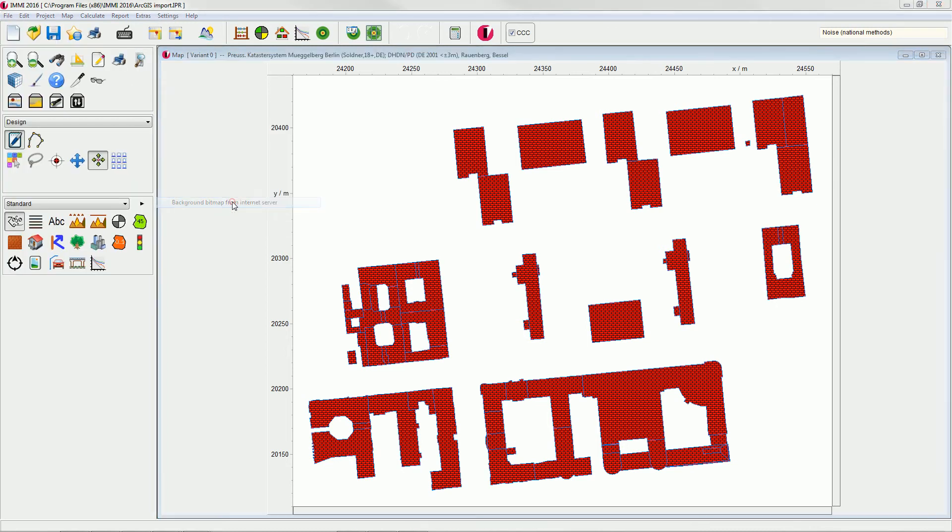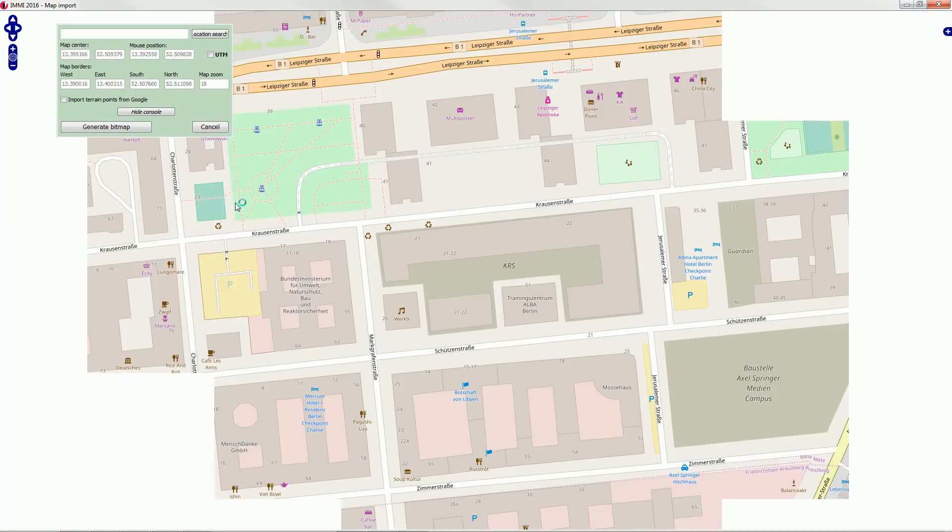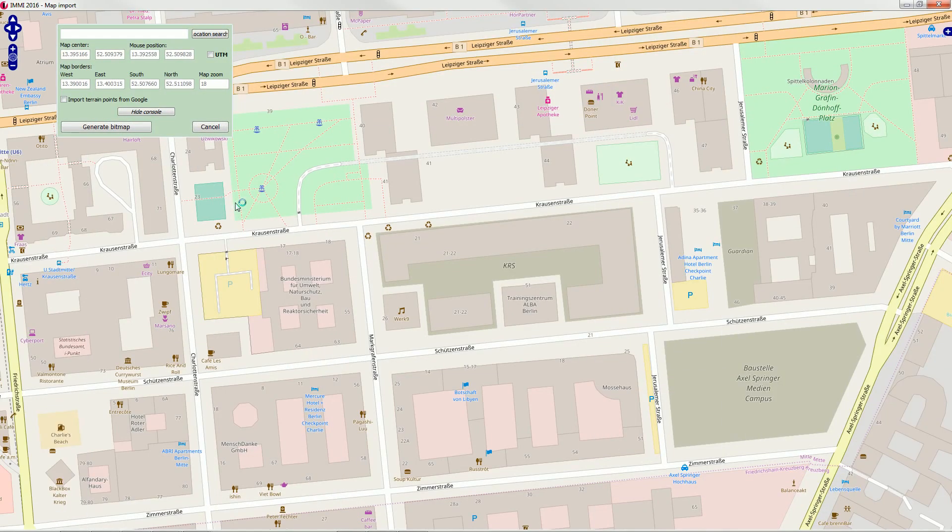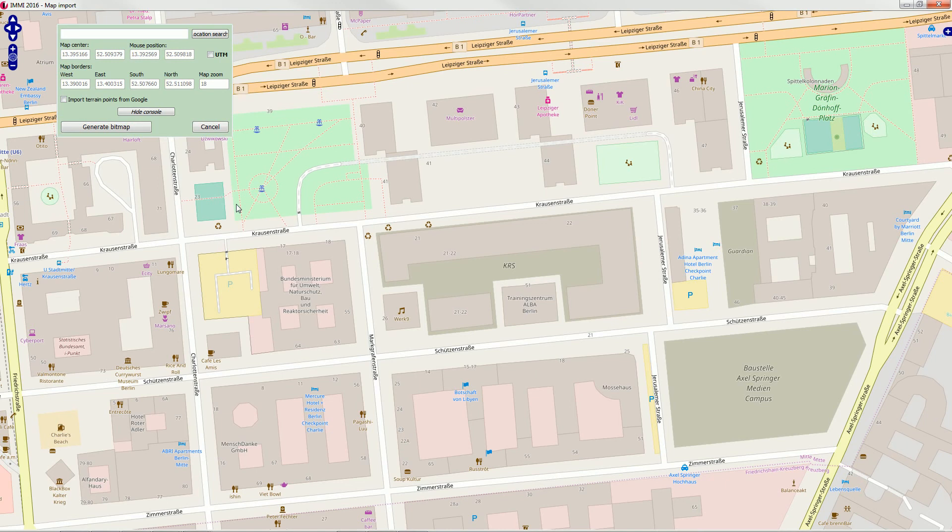This opens the map import function. The default map opens as OpenStreetMap, but you can choose other map clients by clicking the small plus symbol in the upper right corner.